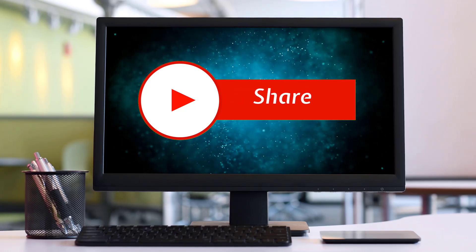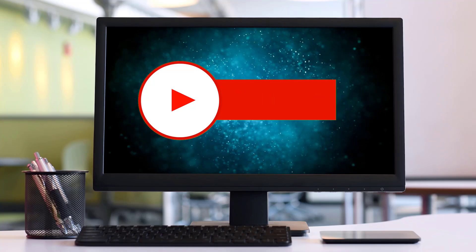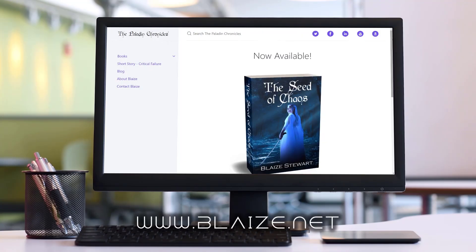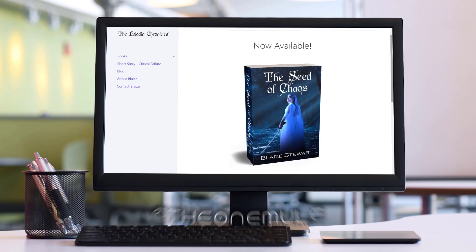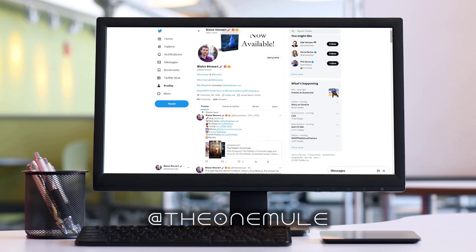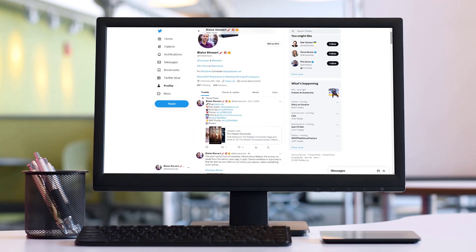Thanks for watching. If you like this content, please consider subscribing by clicking the subscribe button, liking with the thumbs up, or sharing with your friends. Also comment in the comment section below. You can find me online at www.blaze.net or on Twitter at the one mule. Thanks for watching.